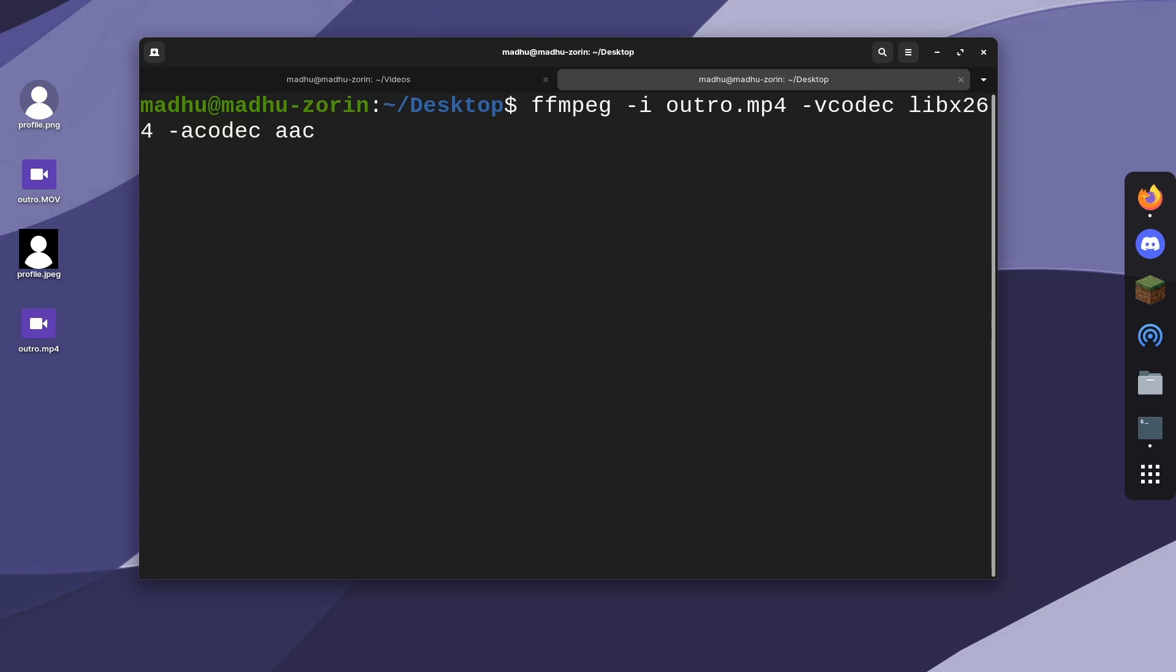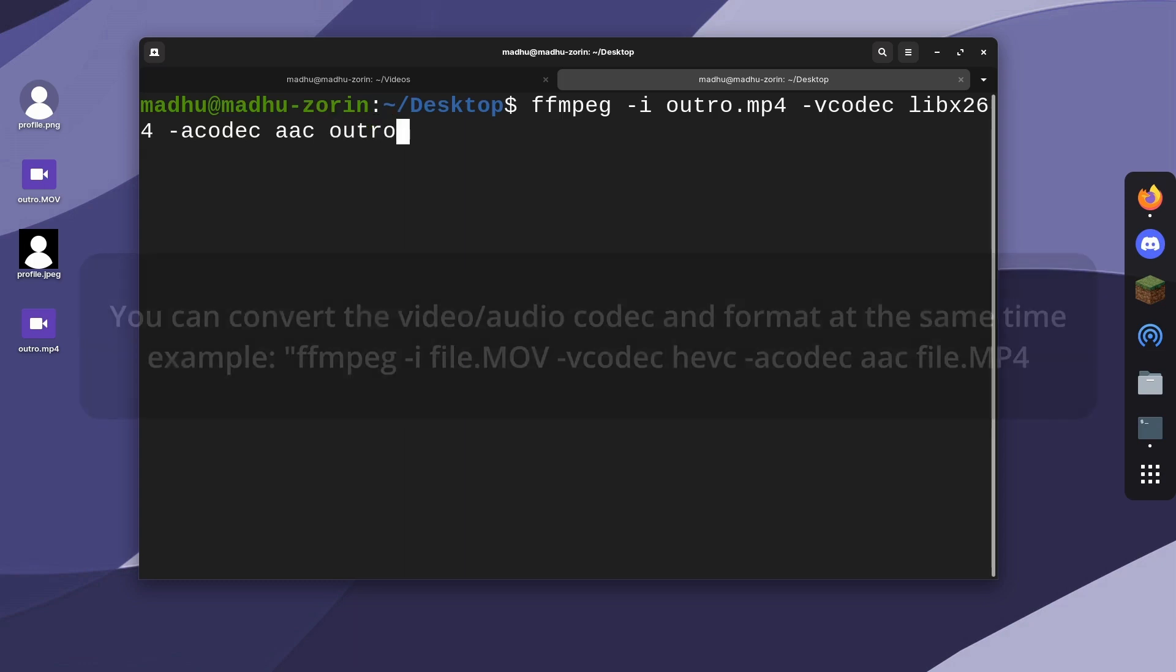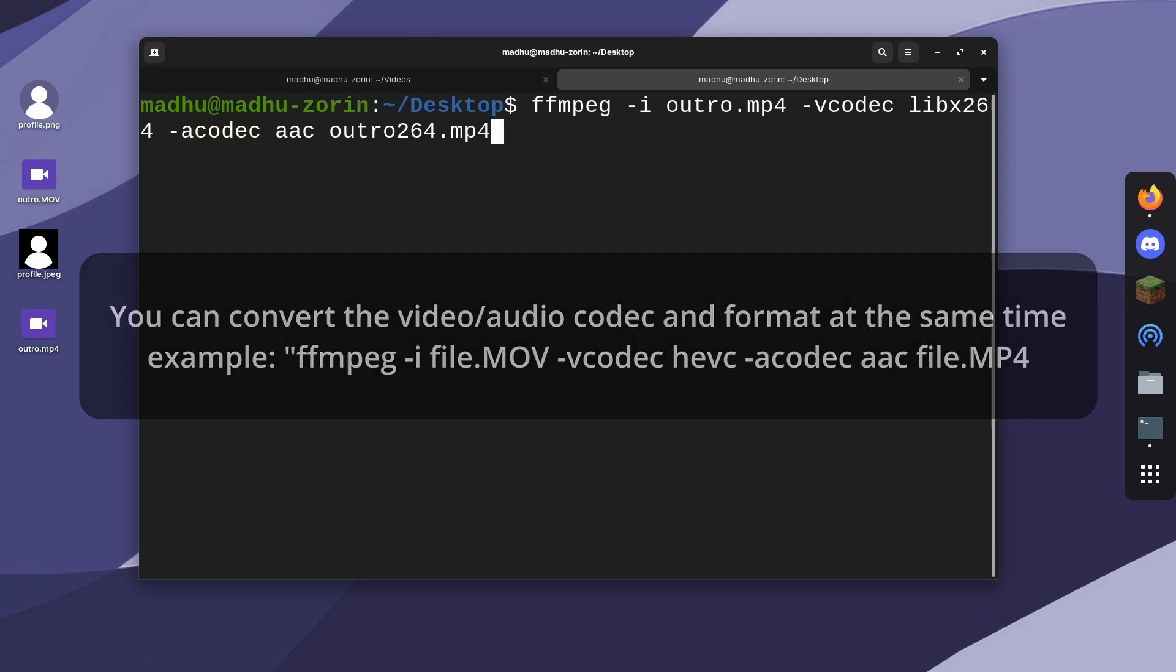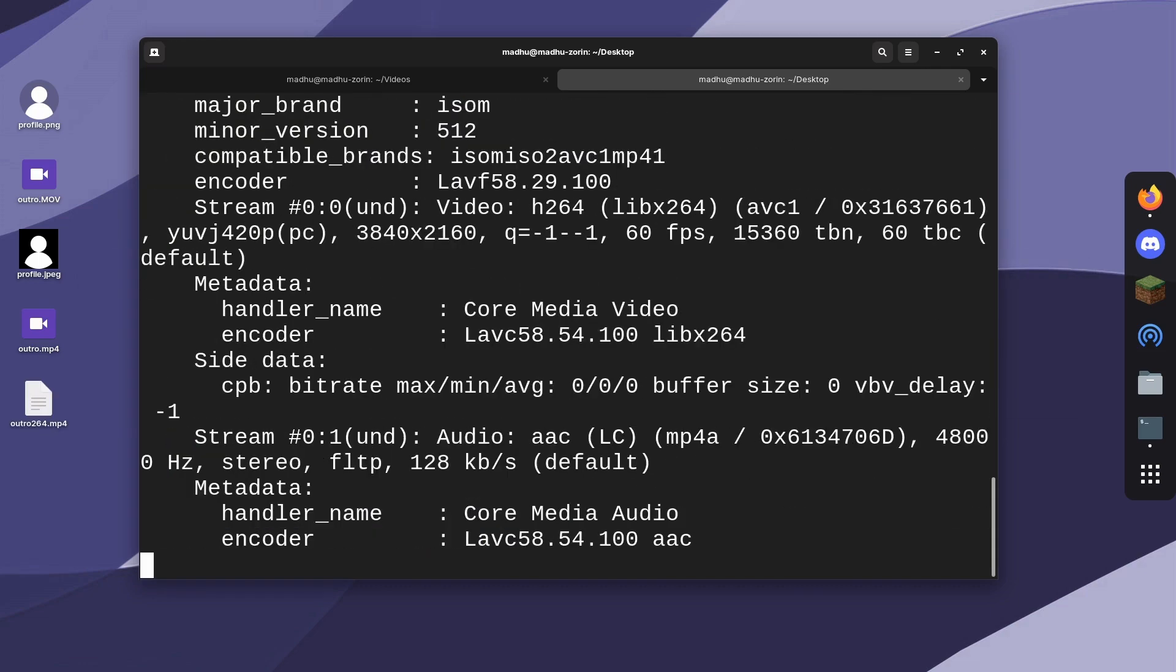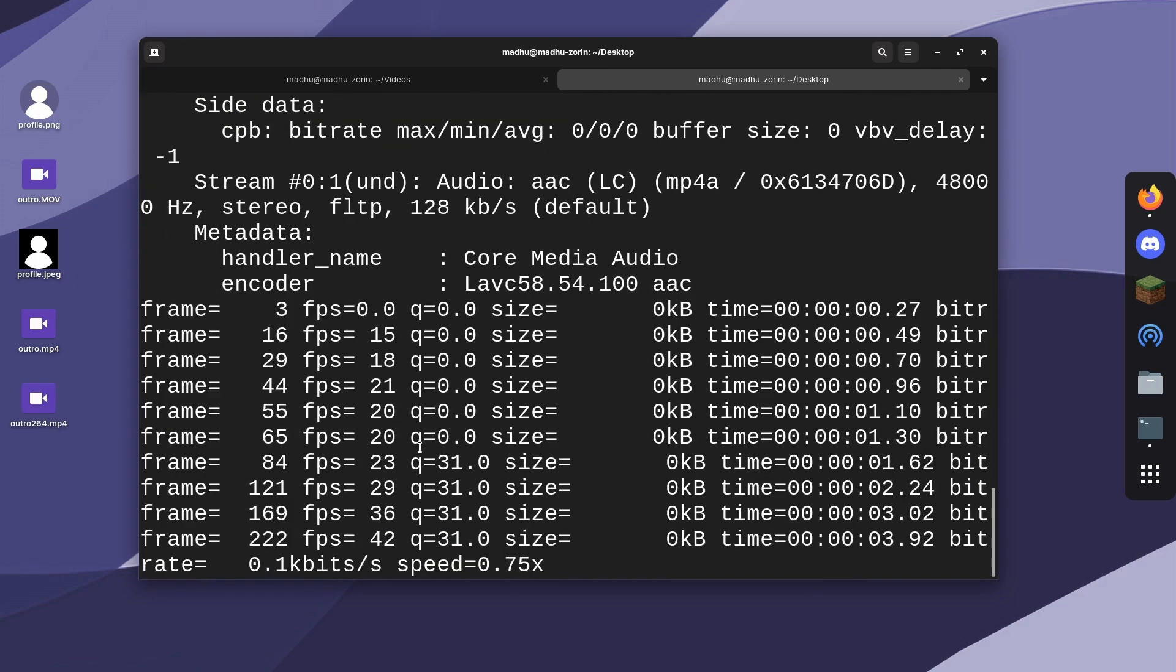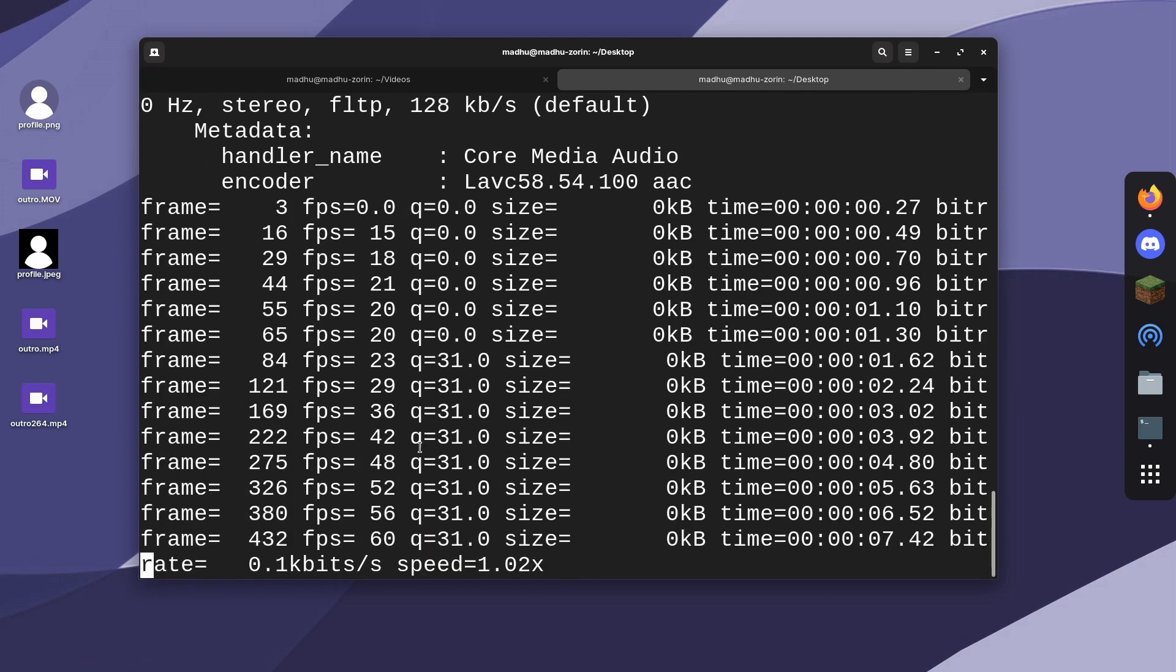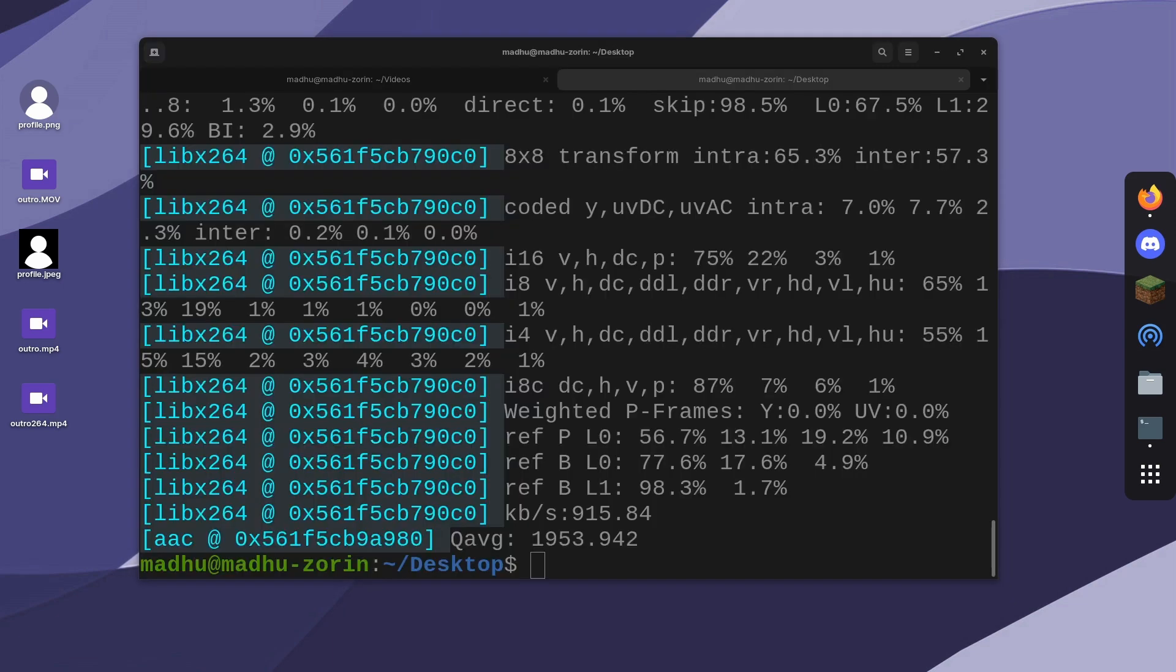you can type the name of the file. I'm going to name it something different this time so we know which one's which. And now it will convert it to the H.264 video codec.